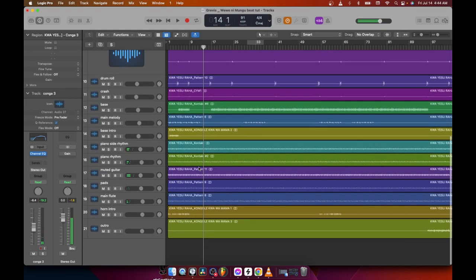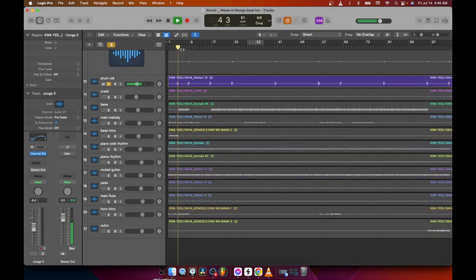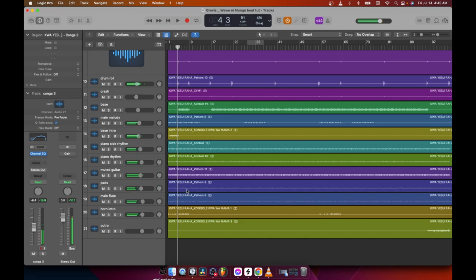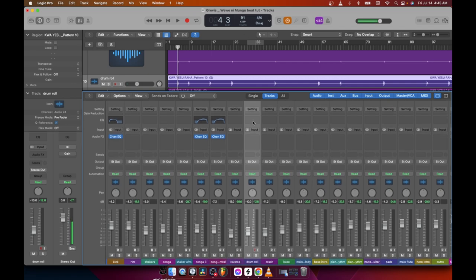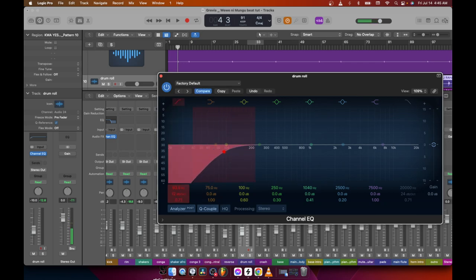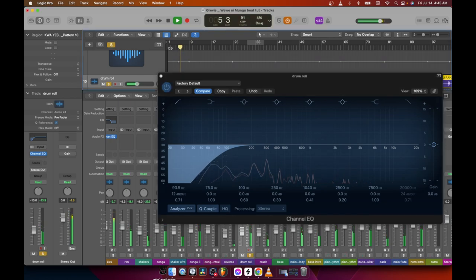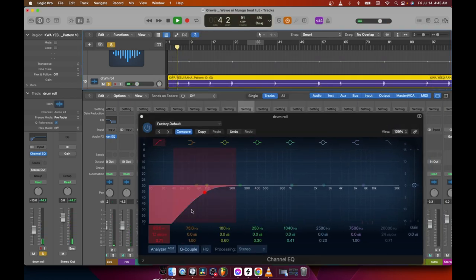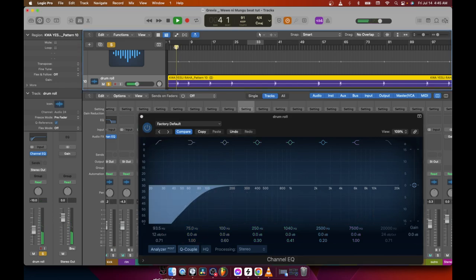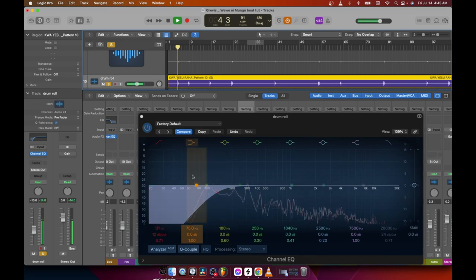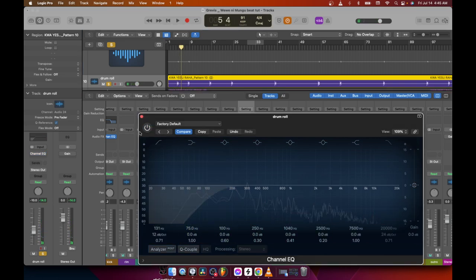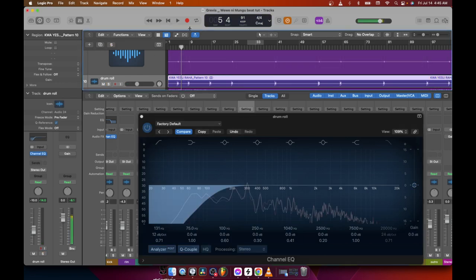Now let me hear the drums — I want them to punch a little. My drum roll has some lows that I don't want, so I'm just going to add an EQ and cut some of them. Yeah, that's good.